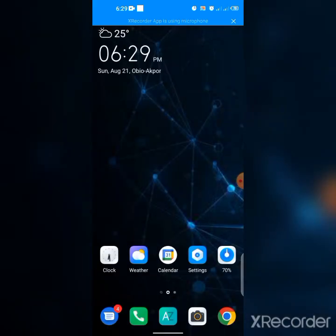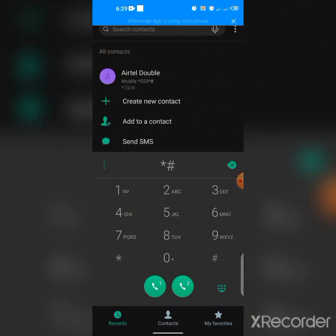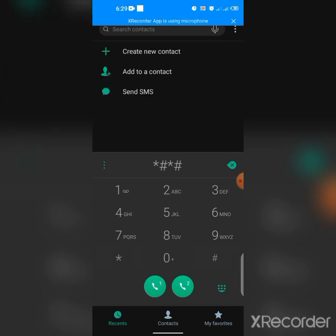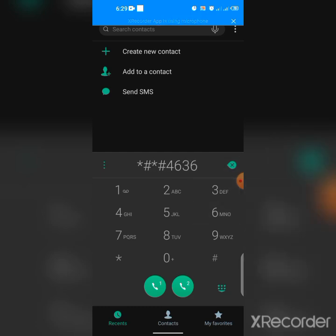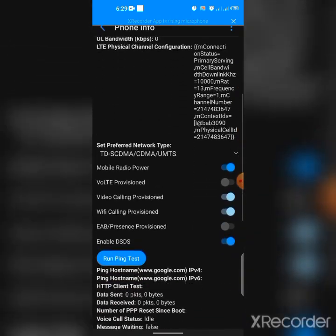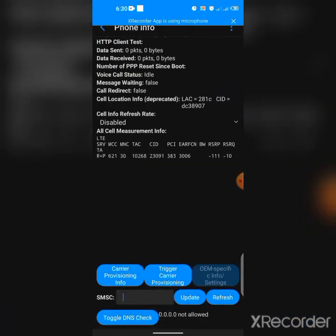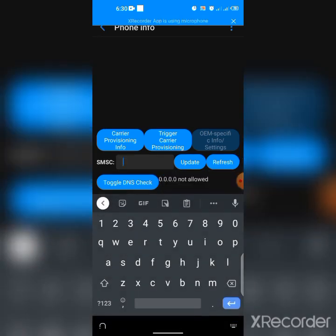So what do you do? Go to your dialer and dial this code you can see on the screen: star hash star hash 4636 hash star hash star. When you dial that code it will automatically bring you to a menu. Tap 'Phone Information,' then scroll until you see 'SMSC' — the message center number field.